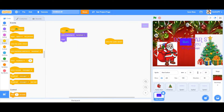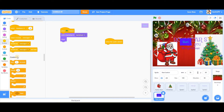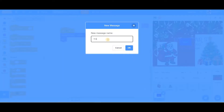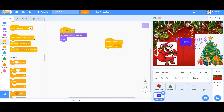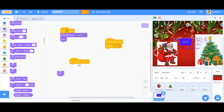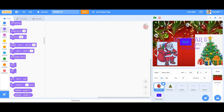When this sprite is clicked, give a broadcast called 'start'. When I receive 'start', I want it to hide. So: when I receive start — hide. Now come back to the Santa Claus sprite.